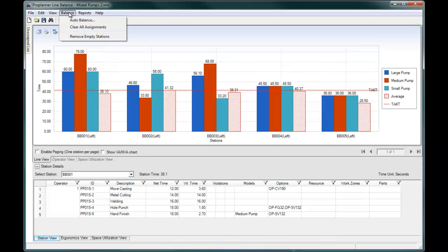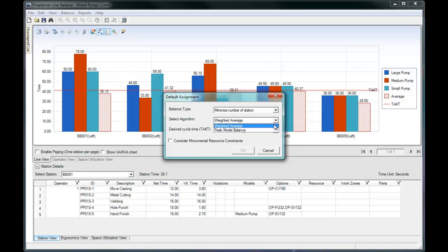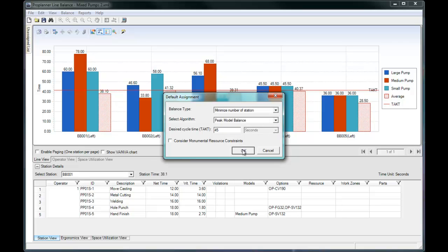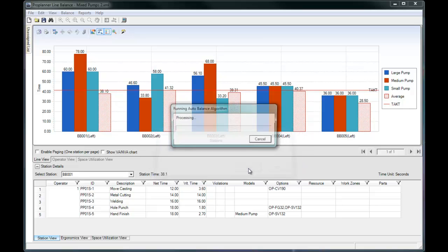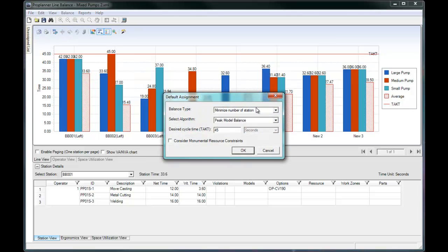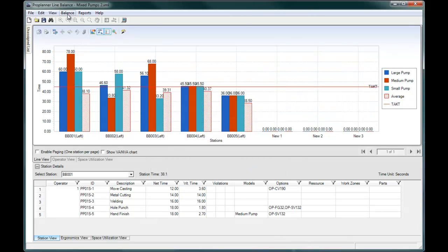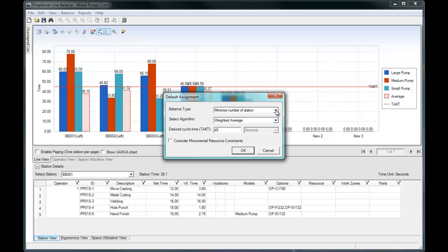If you need to meet a strict takt time to keep up with demand, you can define that takt time and ProBalance will determine how many stations you need to meet it. The peak model method will assign tasks to guarantee that no model will exceed the takt time. The weighted average method tells you that on average you will be able to keep up with a given takt time, even though some models may require more or less time. If you have a limited number of stations available, ProBalance can also determine the lowest takt time you can achieve.